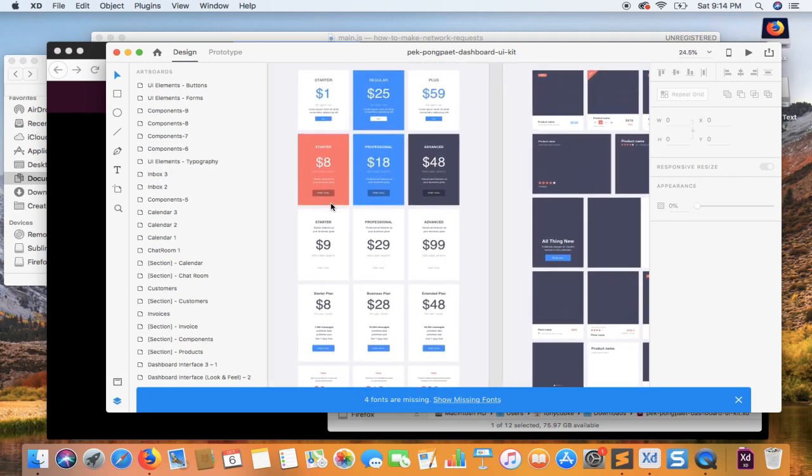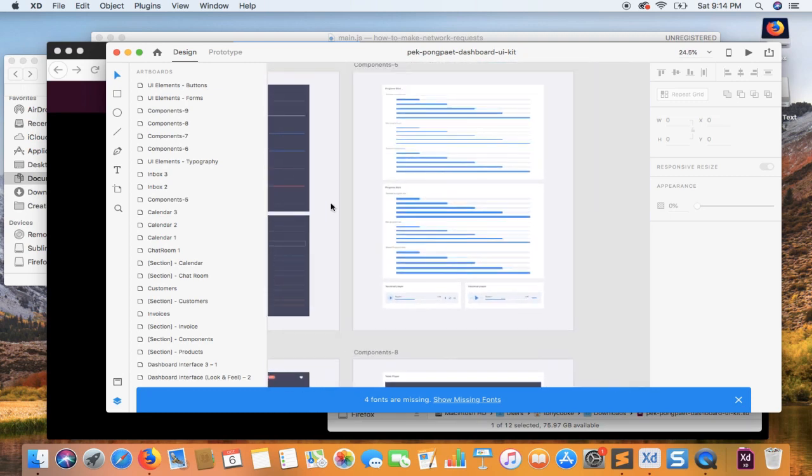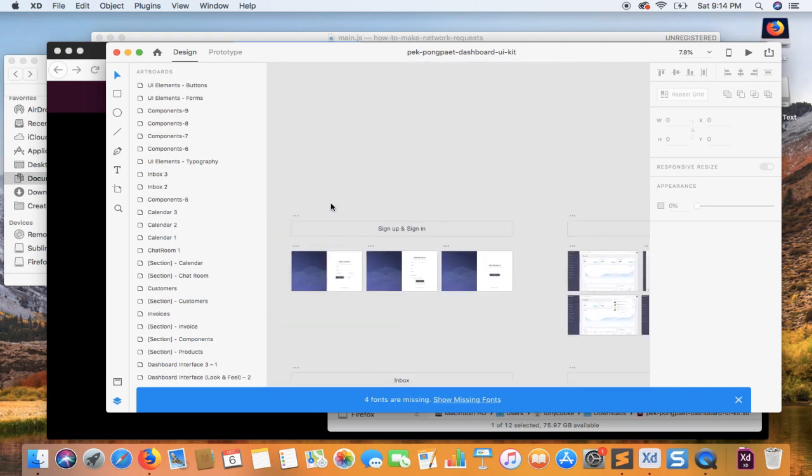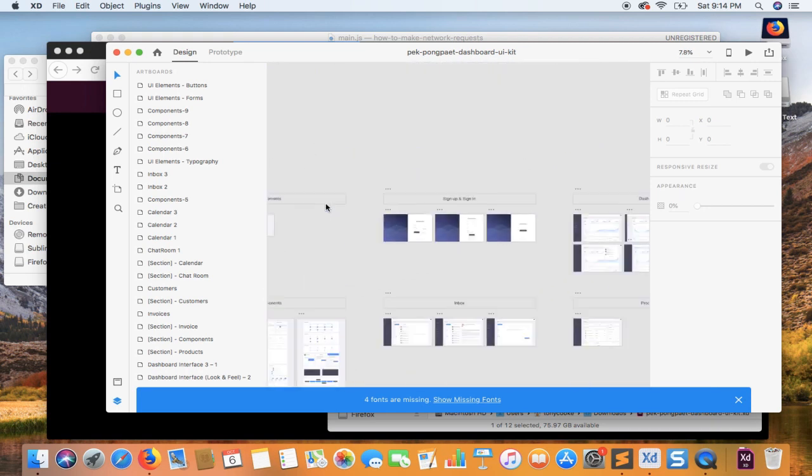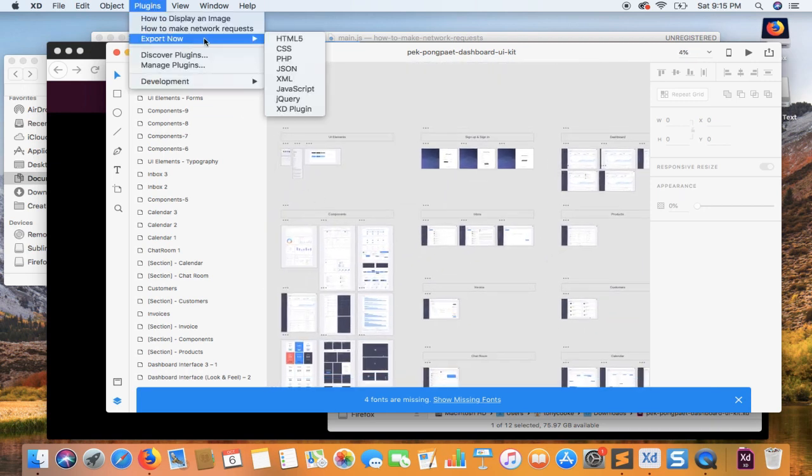Now there are a lot of different elements within each artboard, which is great because this will basically demonstrate how export kit will treat any design you have. So we can simply go ahead and export now.